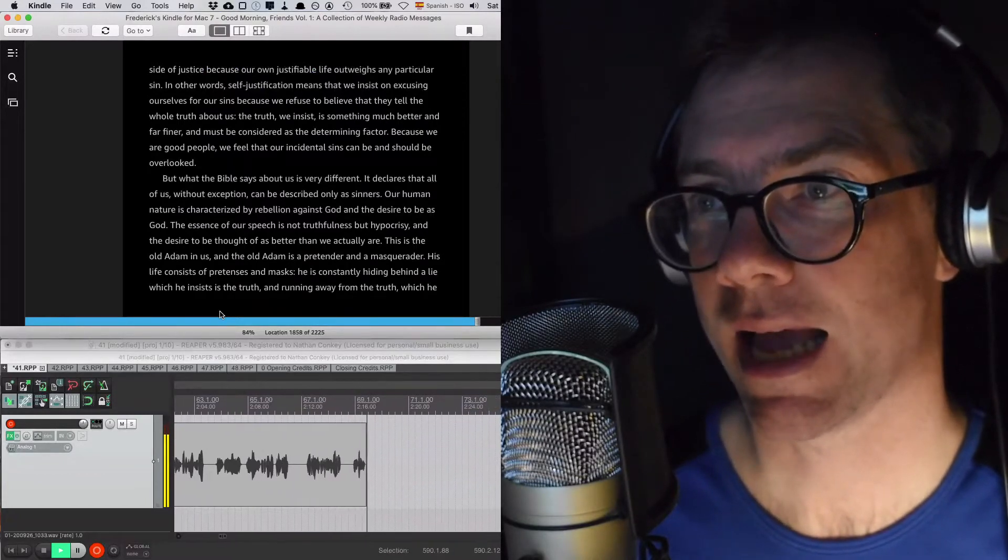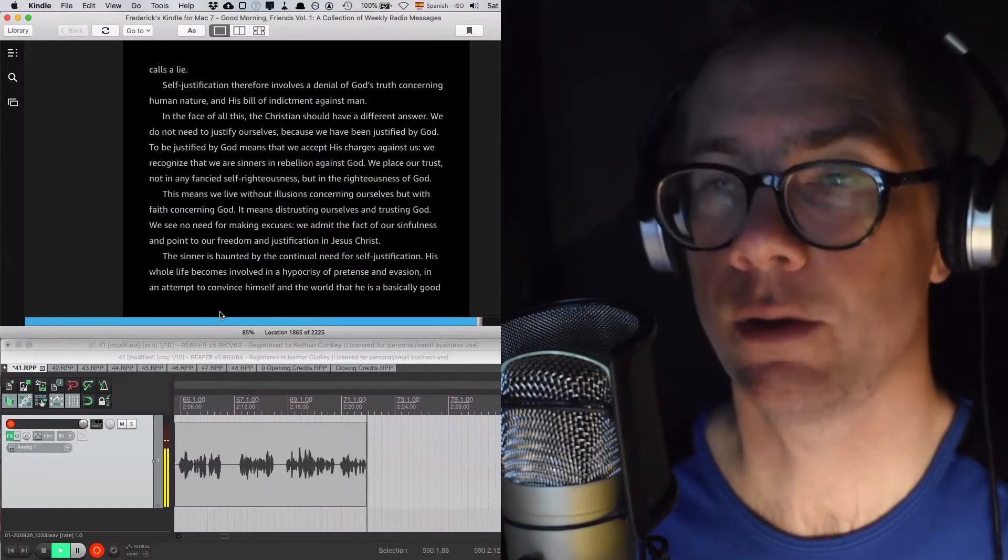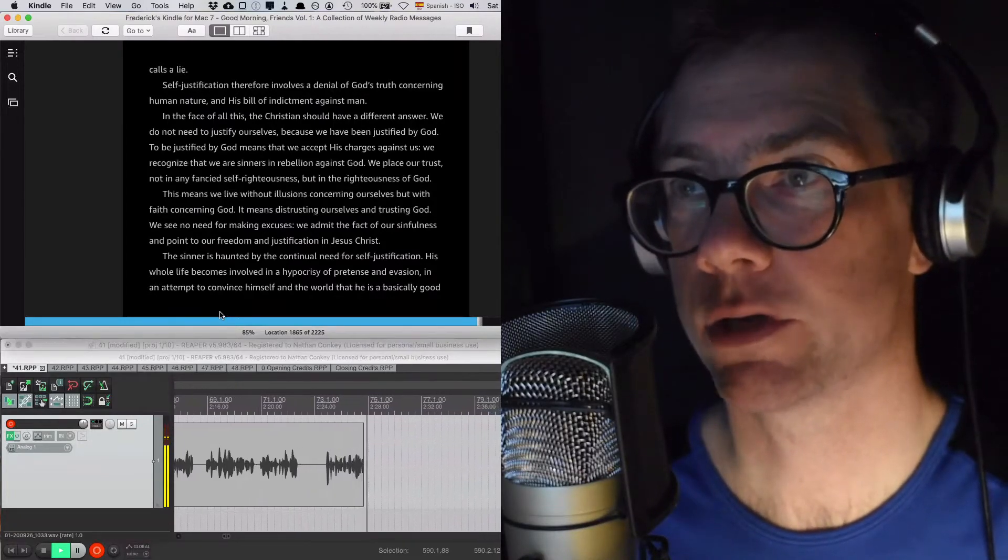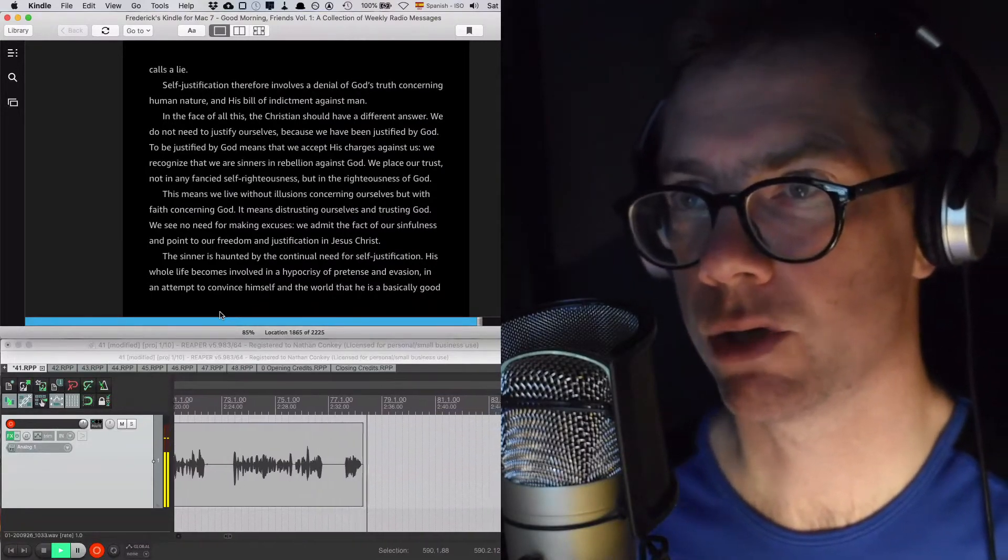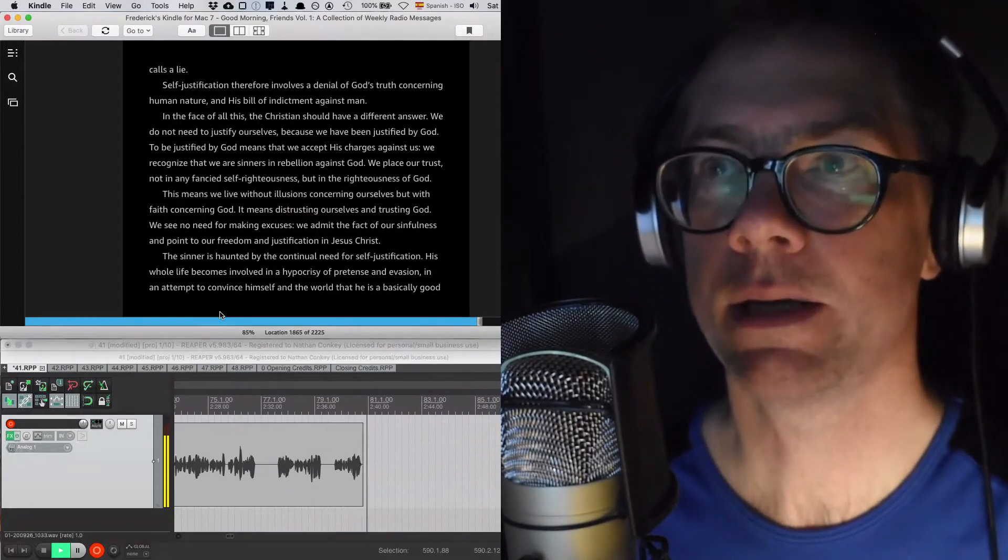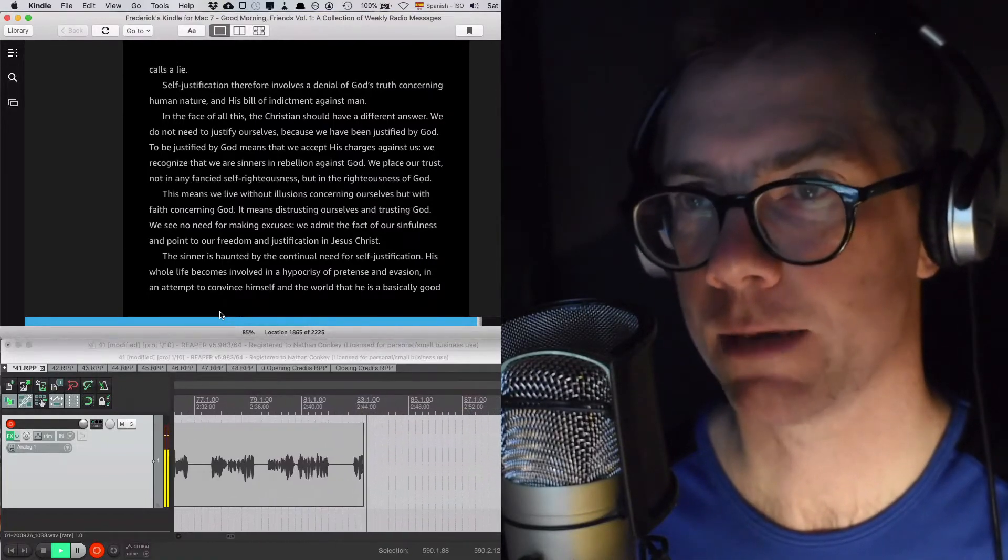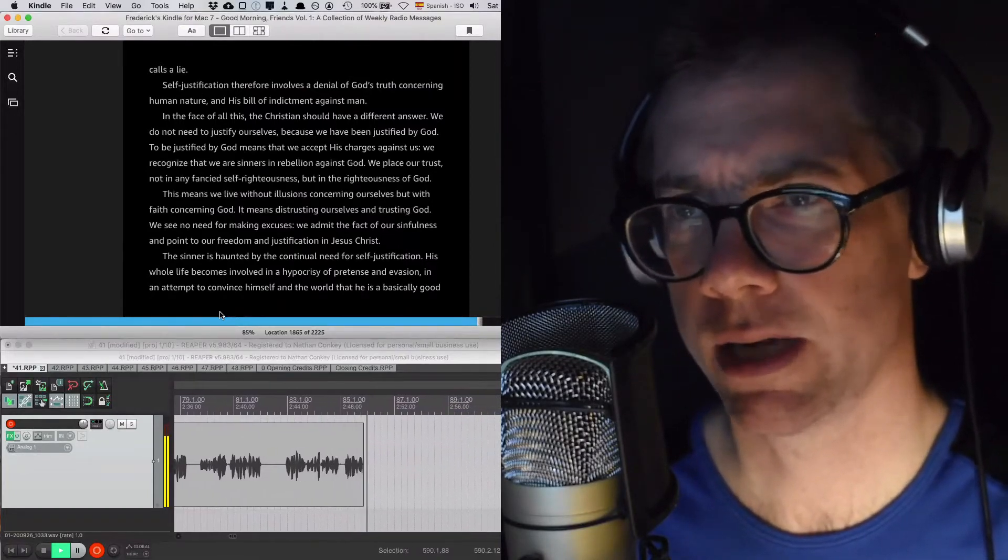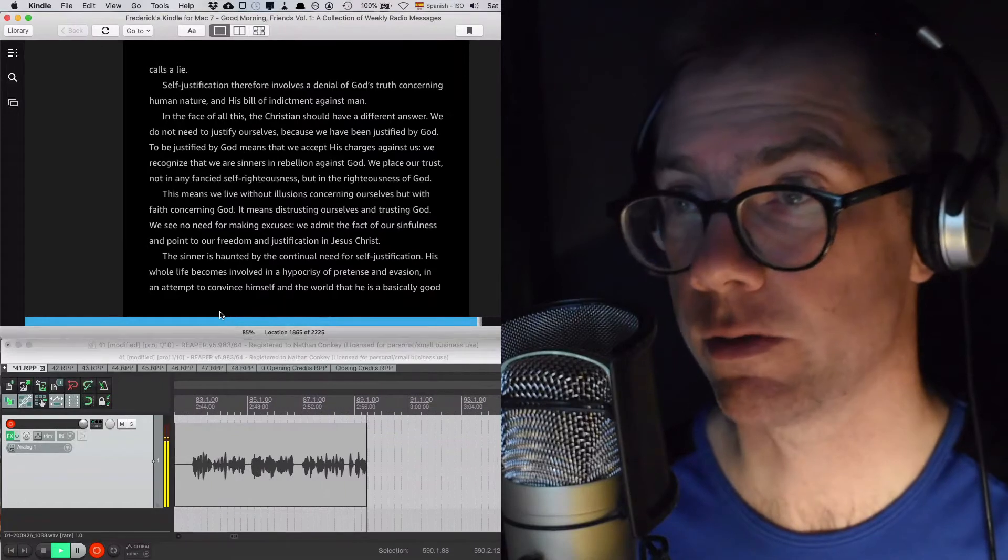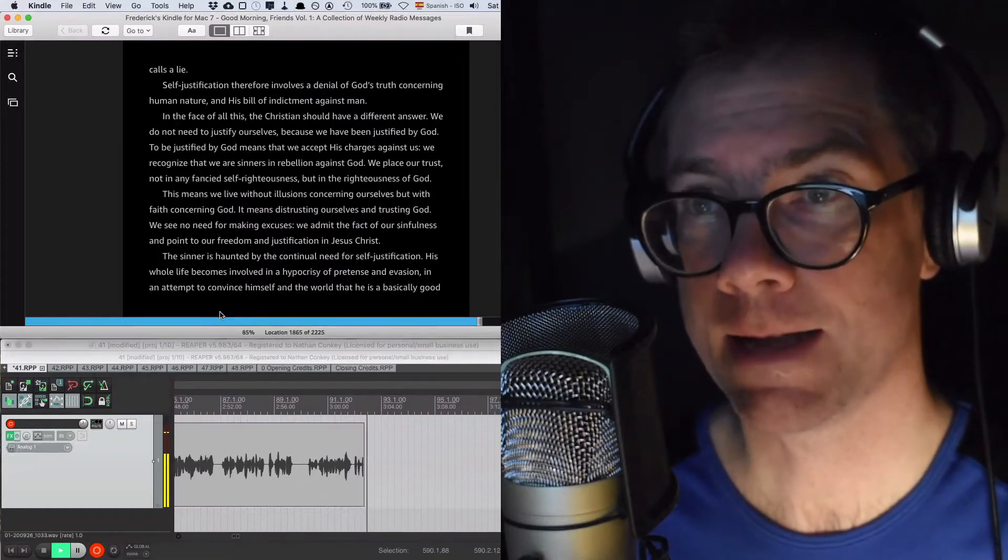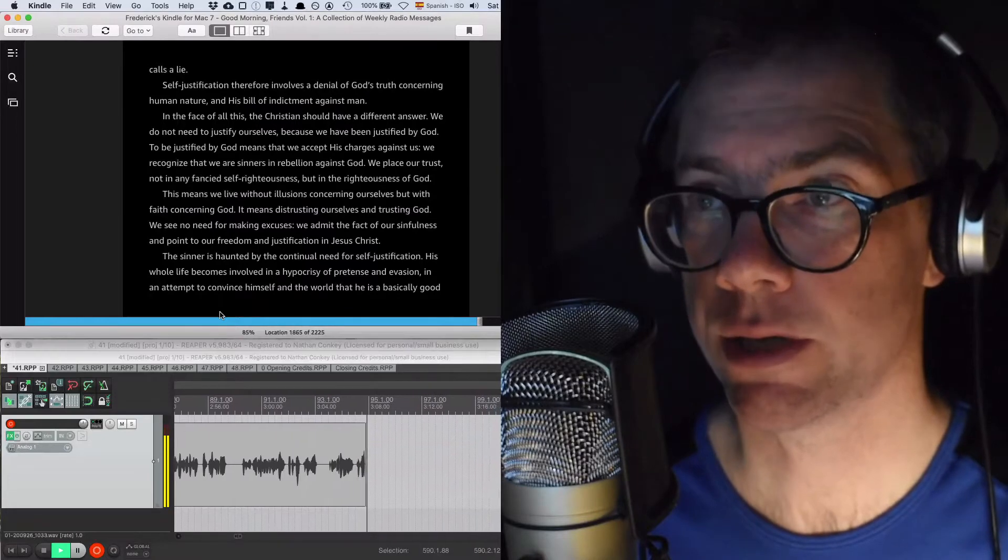The essence of our speech is not truthfulness but hypocrisy and the desire to be thought of as better than we actually are. This is the old Adam in us and the old Adam is a pretender and a masquerader. His life consists of pretenses and masks. He is constantly hiding behind a lie which he insists is the truth and running away from the truth which he calls a lie. Self-justification, therefore, involves the denial of God's truth concerning human nature and his bill of indictment against man. In the face of all this, the Christian should have a different answer.